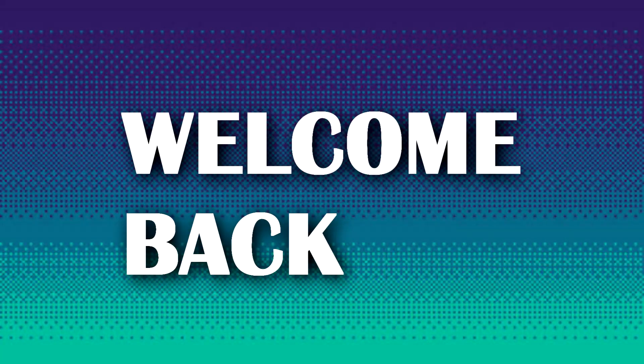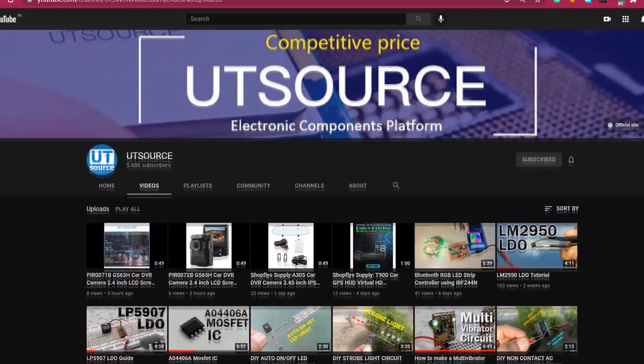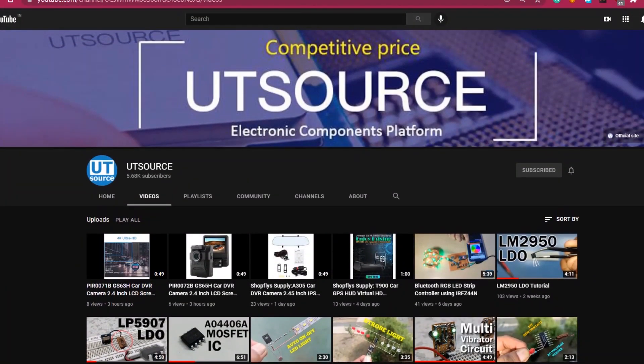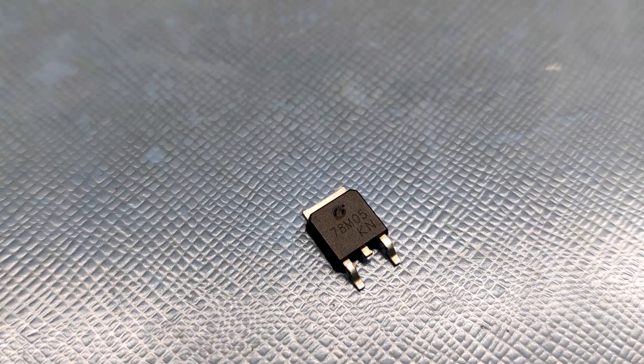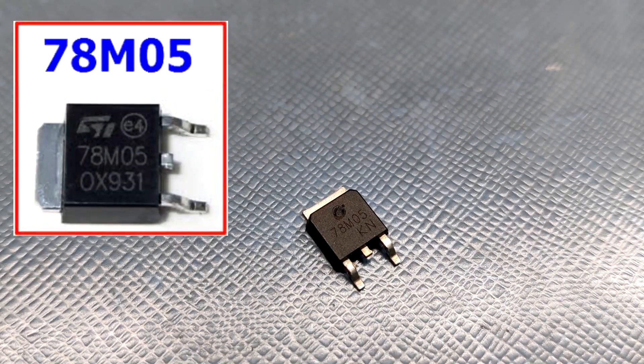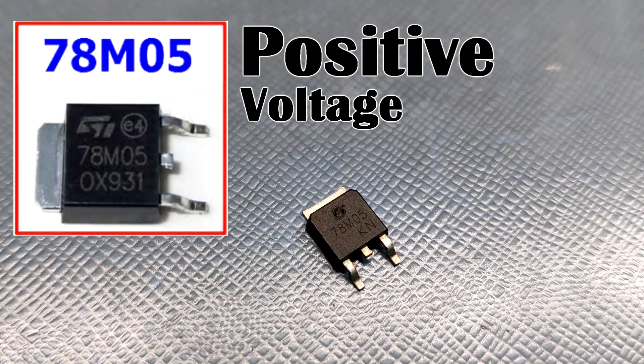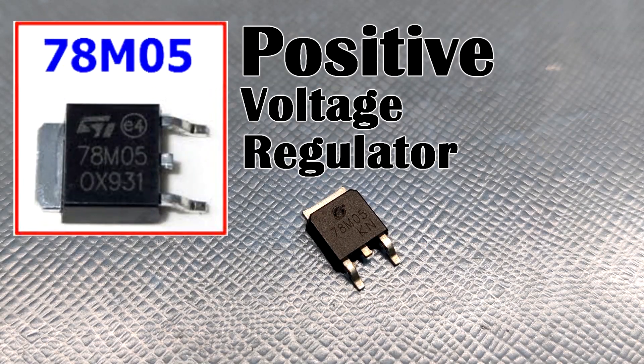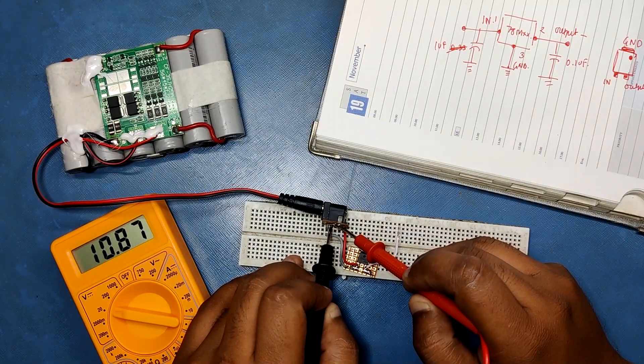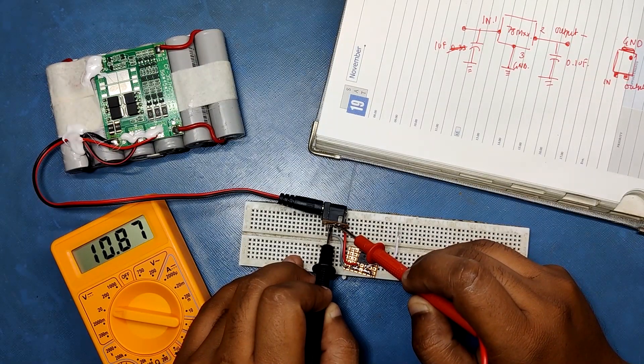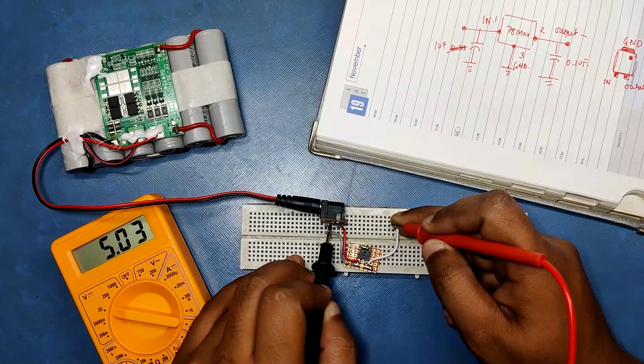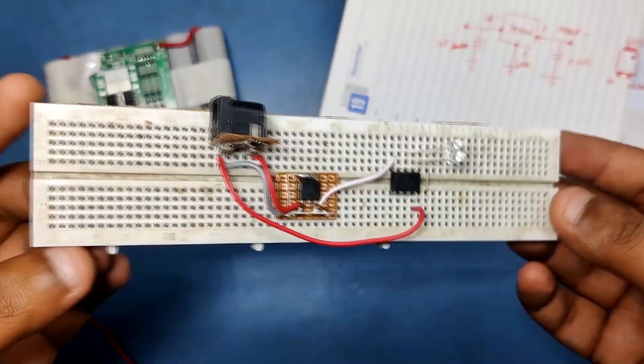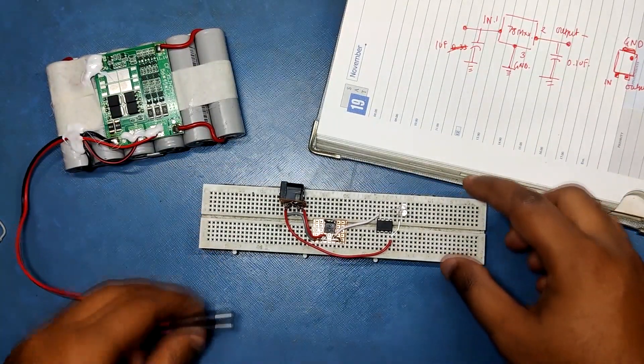Hey everyone and welcome back to our UTSource channel. In today's video I'm going to show you how you can use this 78M00, a positive voltage regulator to step down voltage greater than 10 volt to 5 volt 0.5 ampere for any small load to work correctly.